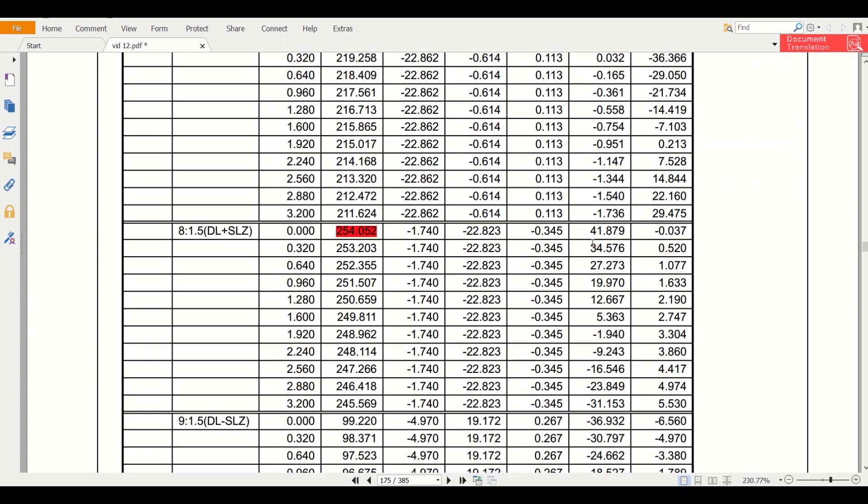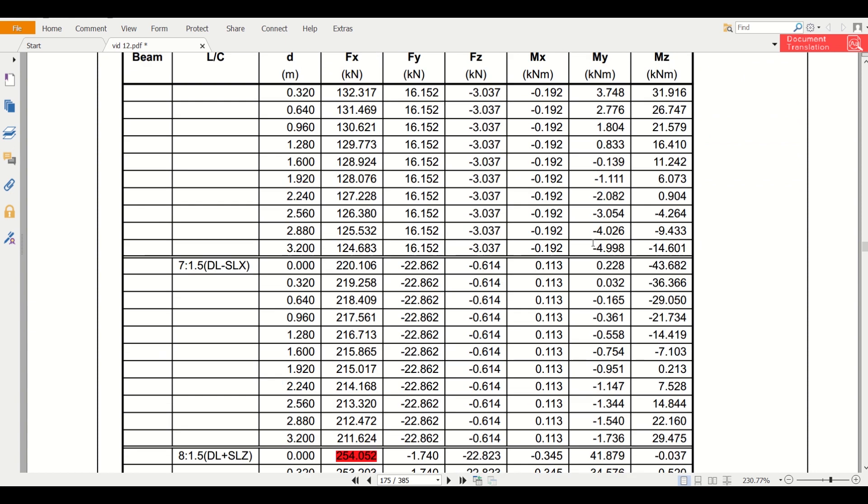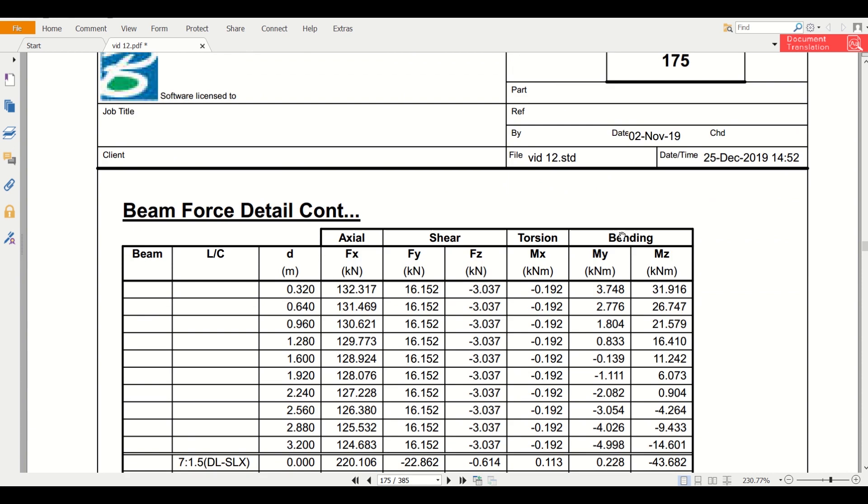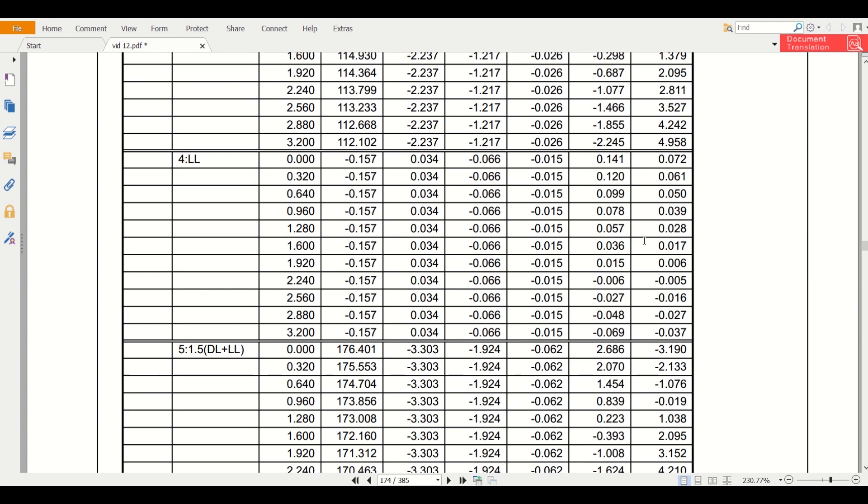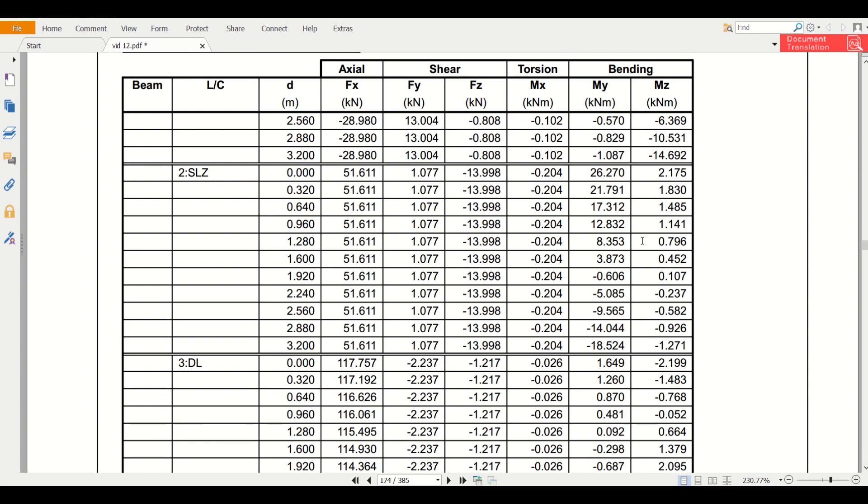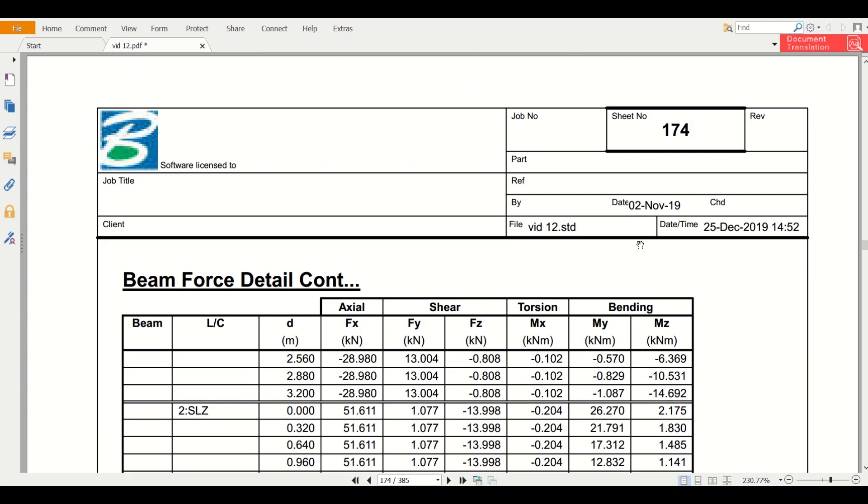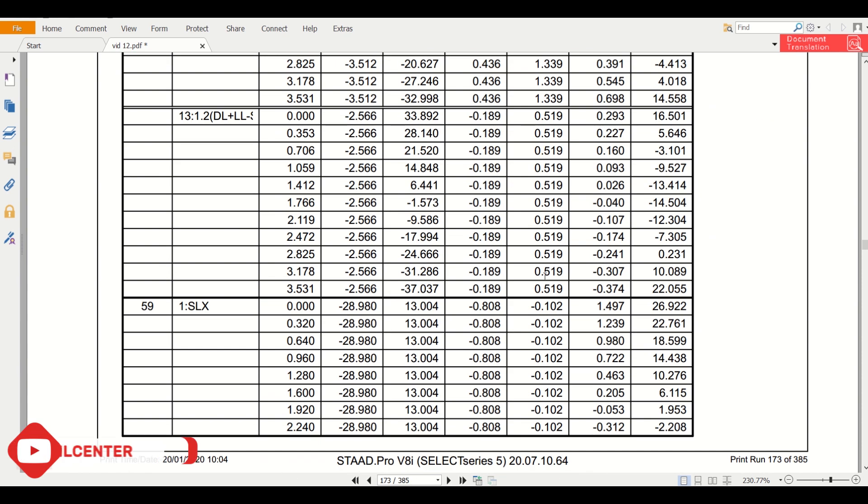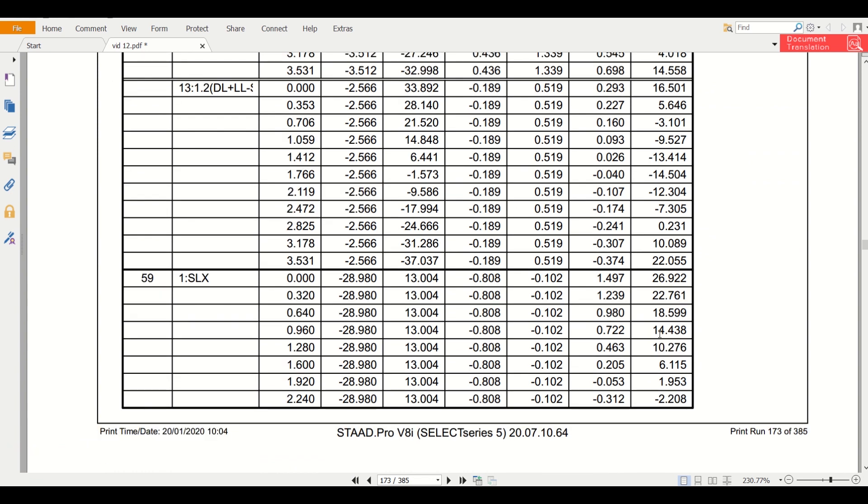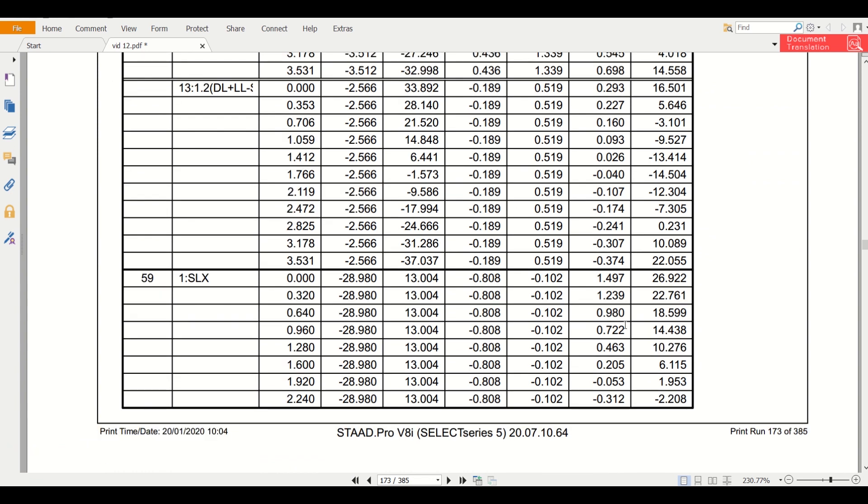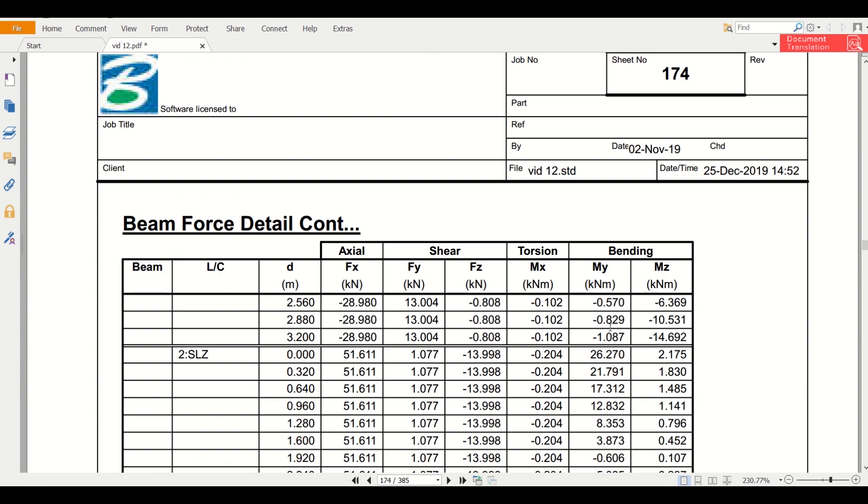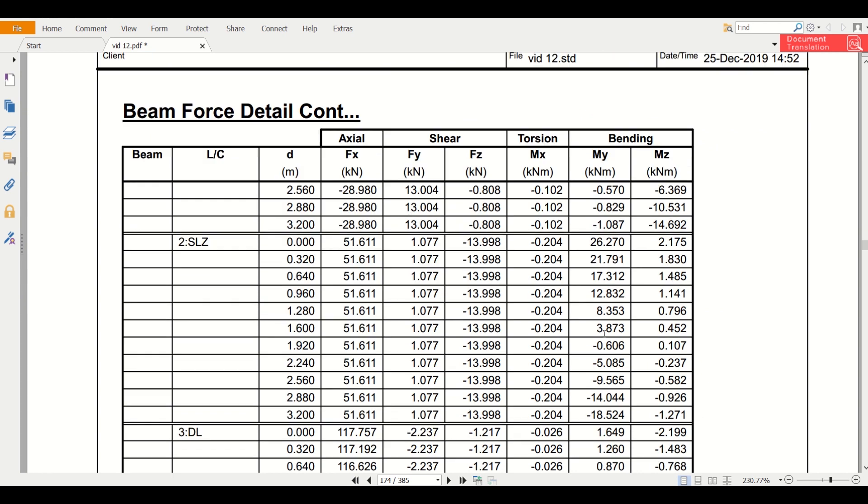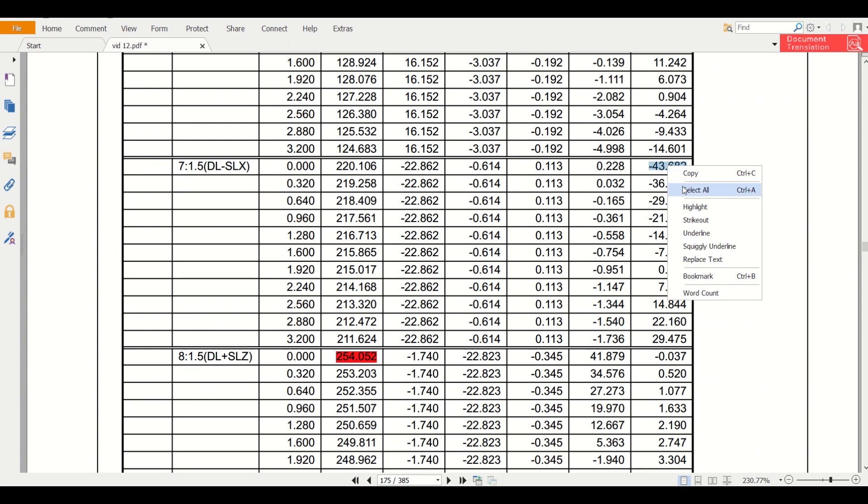The same we'll do for moment - for these three that is MX, MY, and MZ. This is our 59. Among these three we'll check - the maximum among this is 14, 26, 26. Let us check if anything is greater than 26. We have here minus 43.682 which is the maximum.